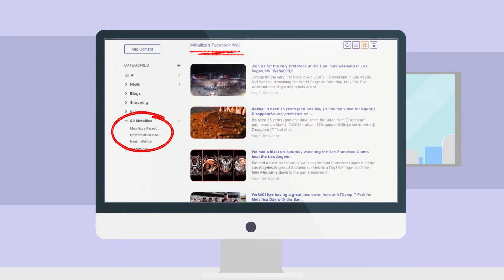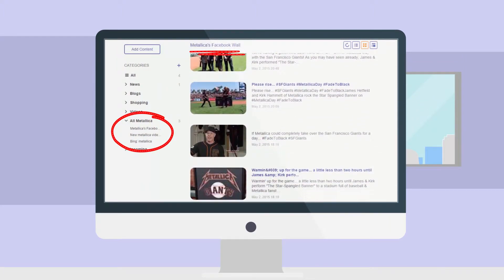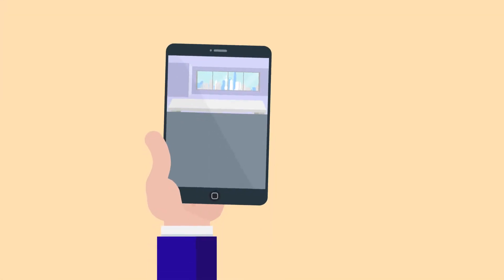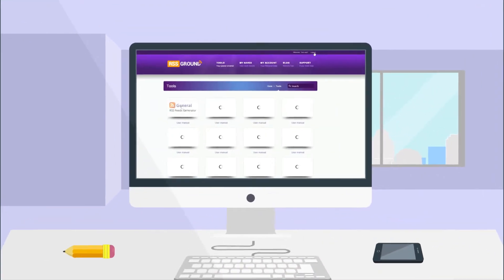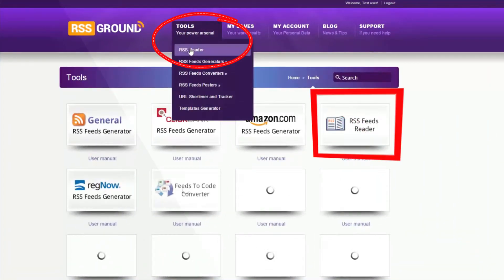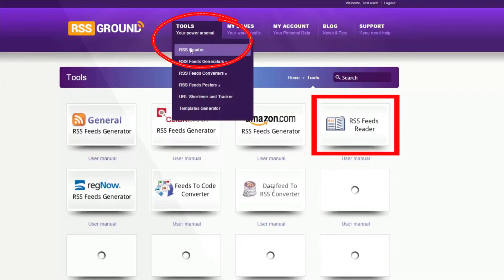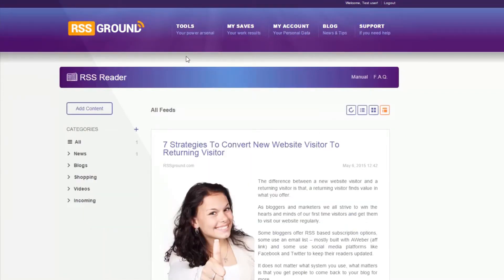No more visiting 20 different websites. To use the RSS reader, log in to your RSS Ground account, then go to RSS reader.